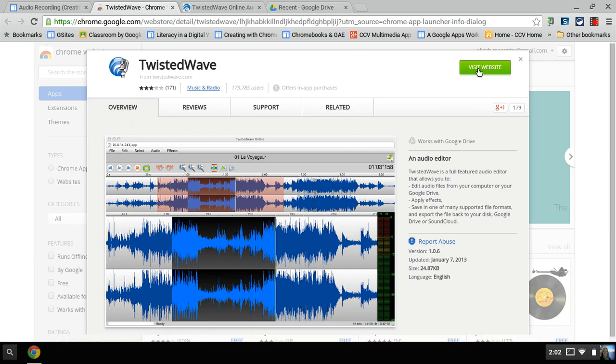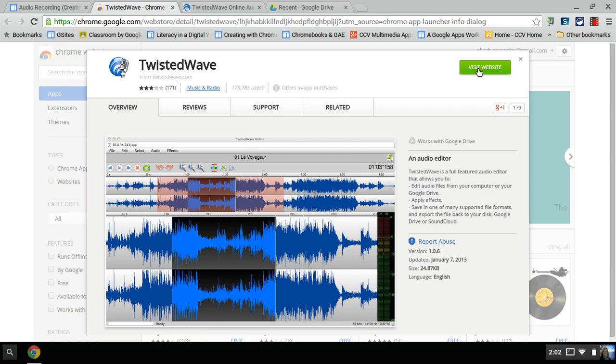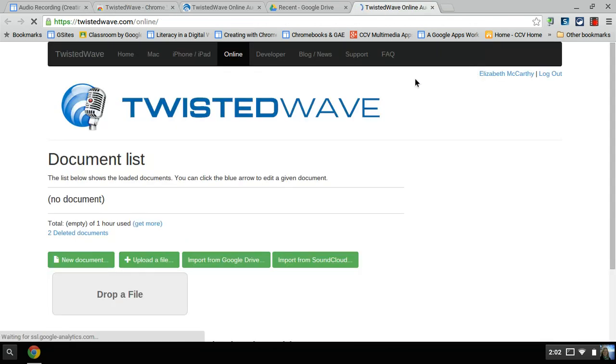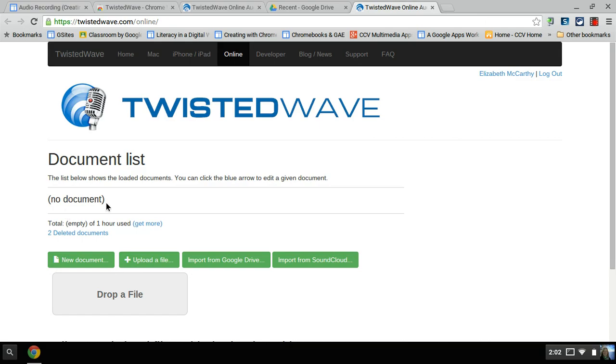If you click on it, it opens up essentially a website. The online recorder, I have no documents already. If I had other ones recorded, they'd be listed here. I created an account using my Google account, so you want to do that because then it will connect to your Google Drive.